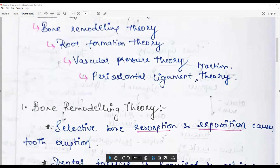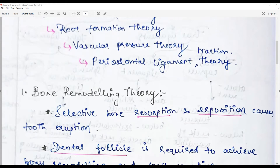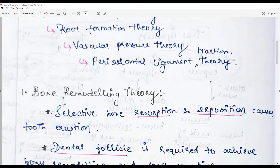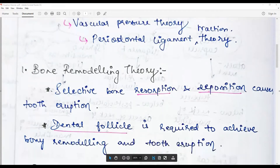There is selective resorption and deposition happening underneath the developing tooth germ that pushes the tooth towards the occlusal plane. That force causes resorption at the cuspal or incisal edges, allowing space for the tooth germ to be lifted. Subsequently, as more root is deposited, the cycle continues until root completion. The dental follicle is required in a proper position to achieve bone remodeling and tooth eruption.